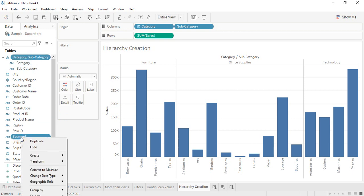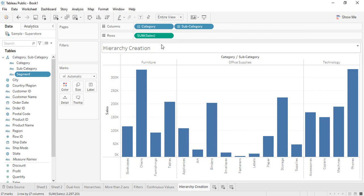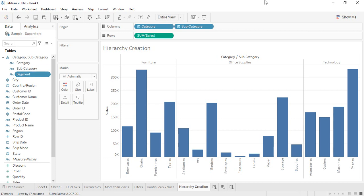You can control-select both fields, then right-click and there is an option of 'Hierarchy' with an 'Add to Hierarchy' sub-option. You can select the hierarchy in which you want to add it — that's the category-subcategory hierarchy. As soon as we add segment, you can see in the subcategory pill that a plus sign is shown, indicating there is one more level of hierarchy present.